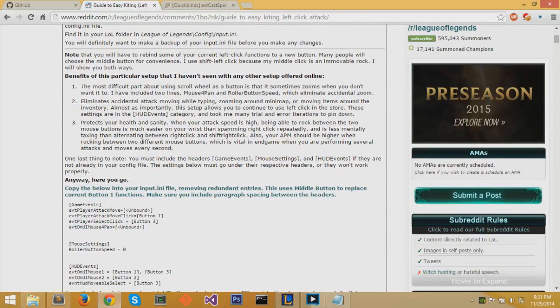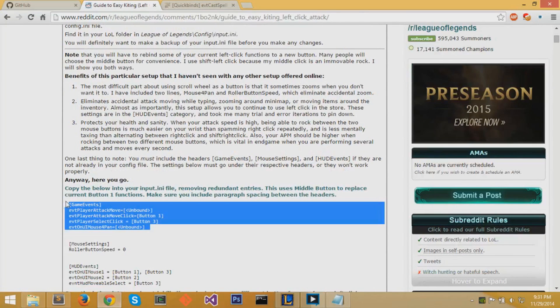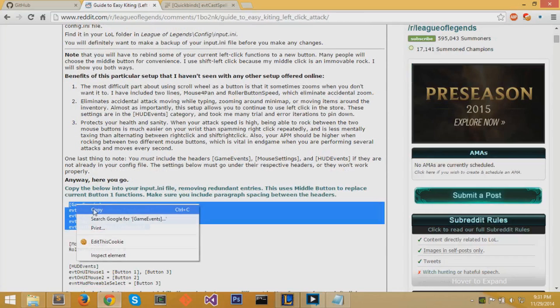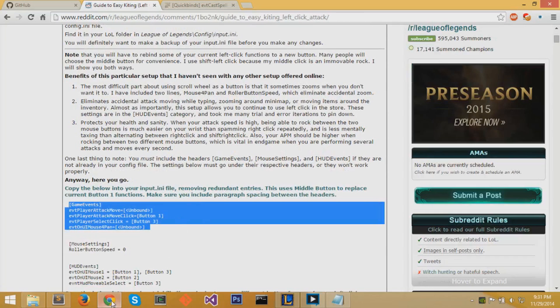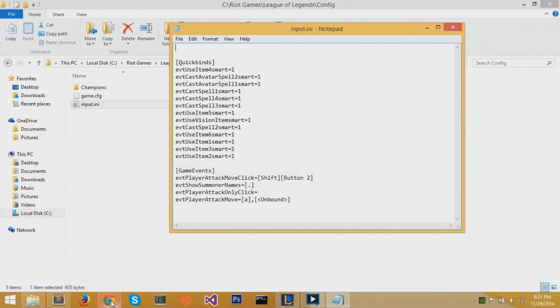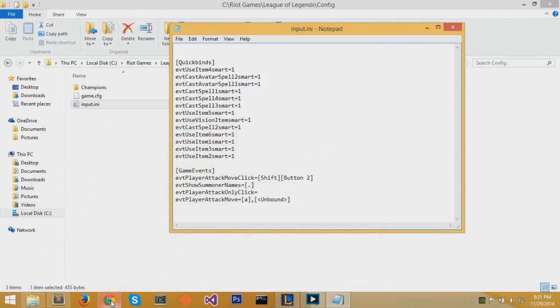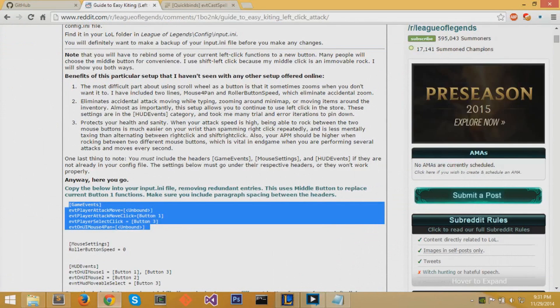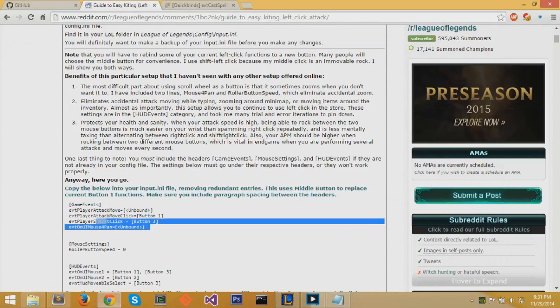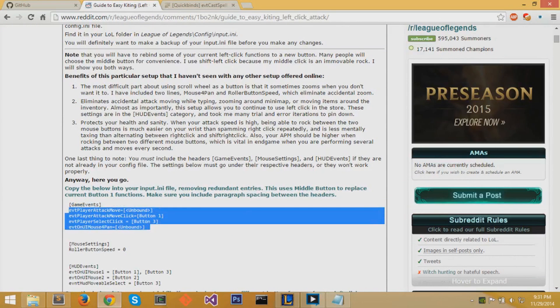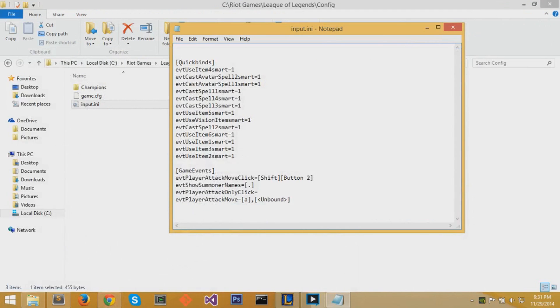Now on this reddit post, it provides you with three sections of configurations to change your left mouse click button to attack move. Now you might already have one of these sections already inside your input.ini. For example, I already have game events. You just want to copy the contents below that section into your input.ini. So I do so right here. I copy the contents and I paste it underneath my own game events section.